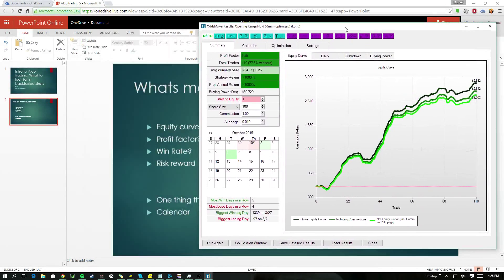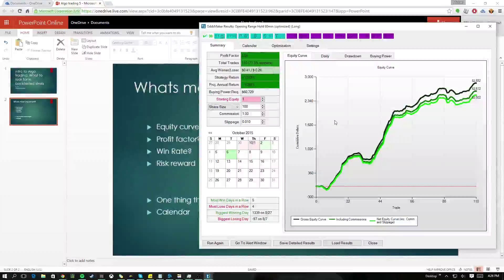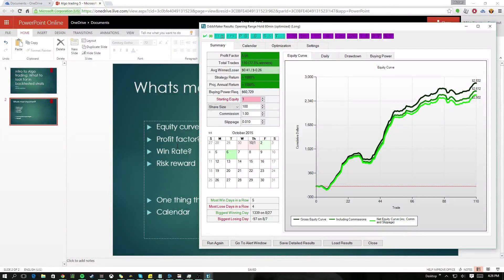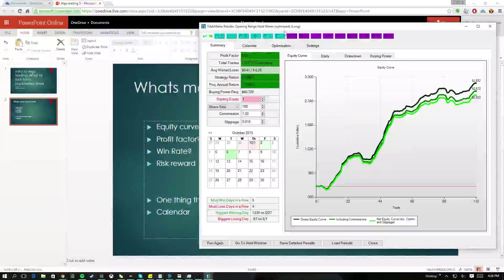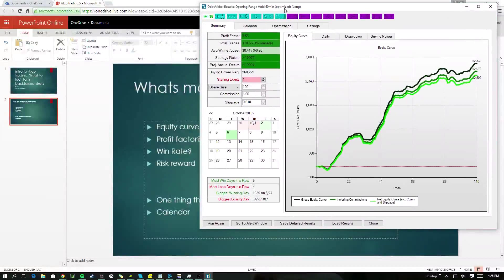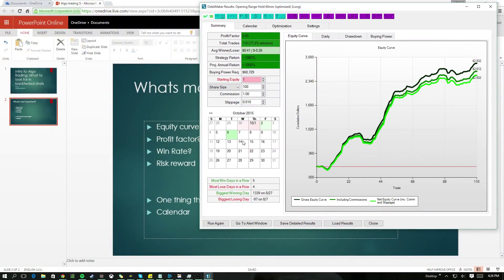And then people will look at win rate, right? This strategy has a win rate of 77%. They'll look at profit factor. This is a 5.5, it's a great profit factor. There's risk reward. This is almost 2 to 1, so it's pretty good as well.